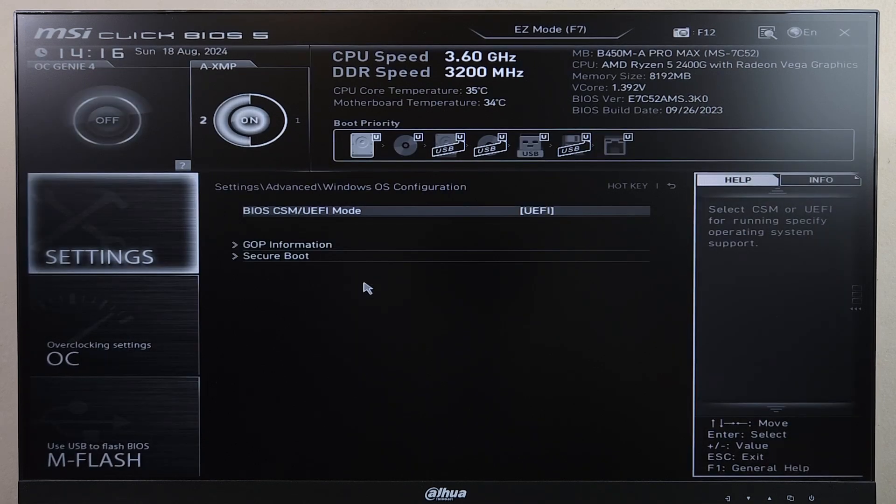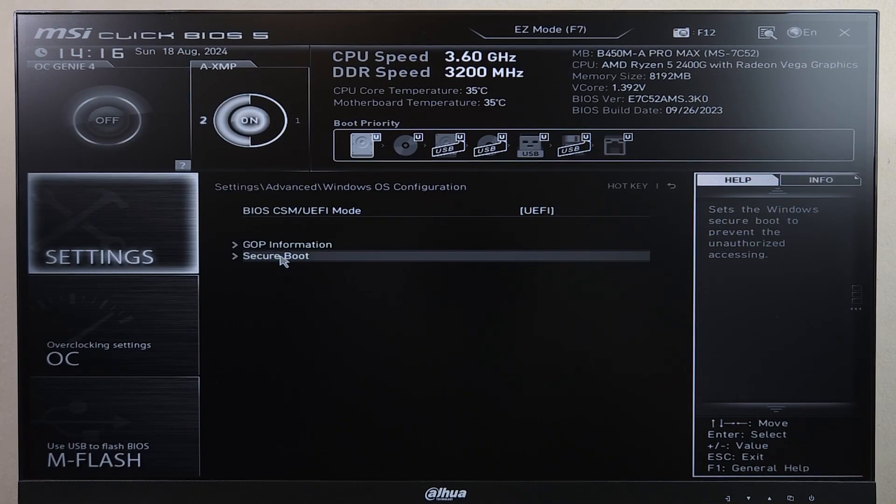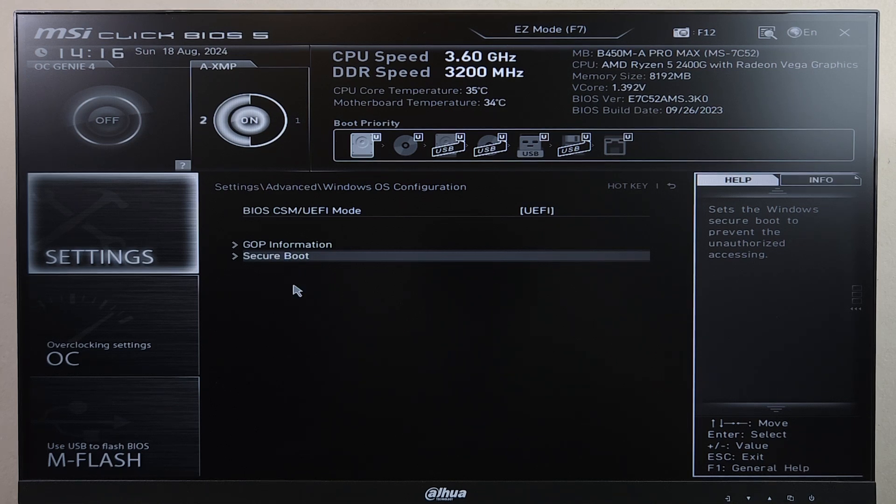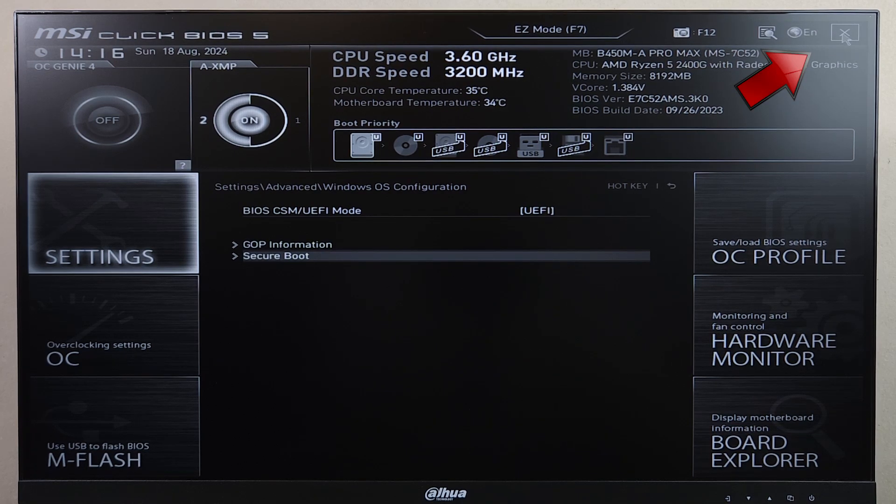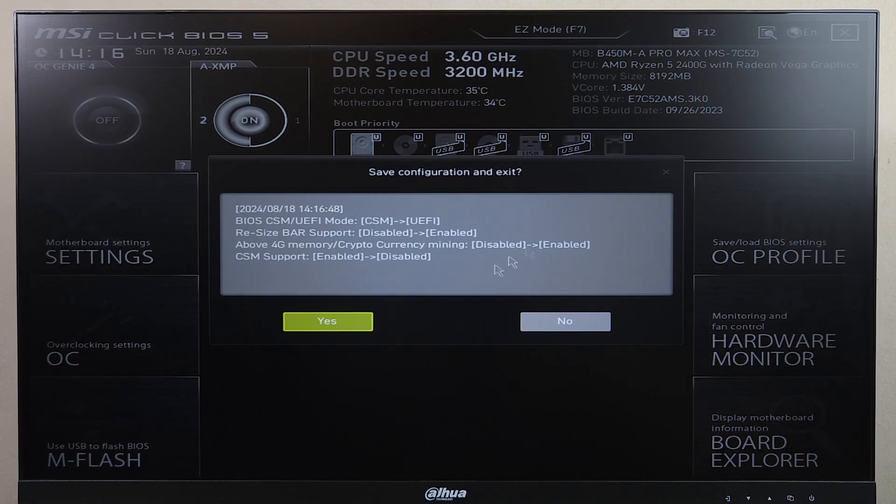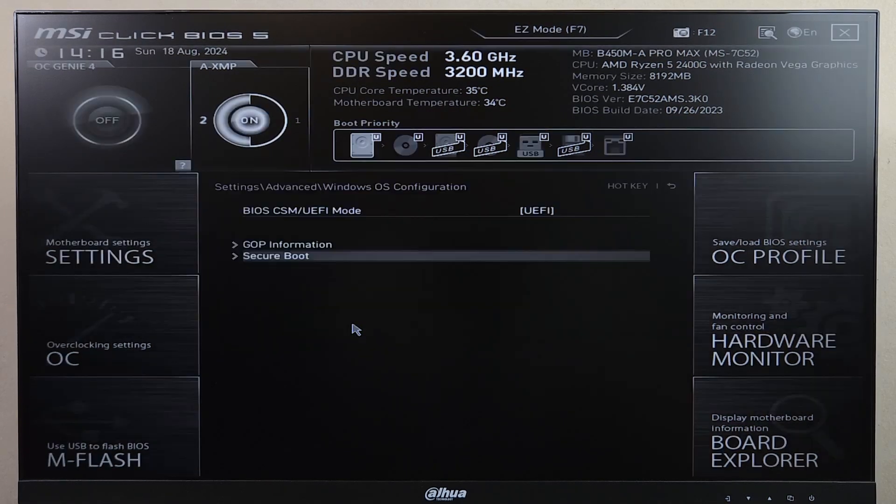And once you do that, you can see that we have the secure boot option available, but we cannot change that option right now. We need to save the changes first. So just click on this cross icon here, and then click on Yes.